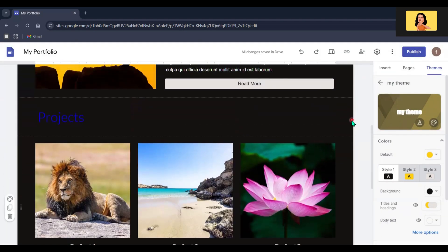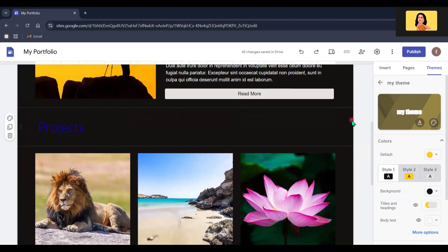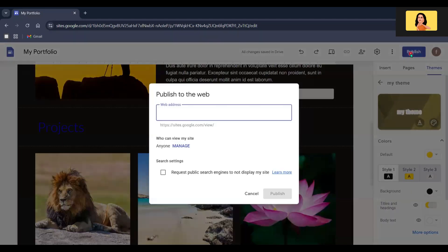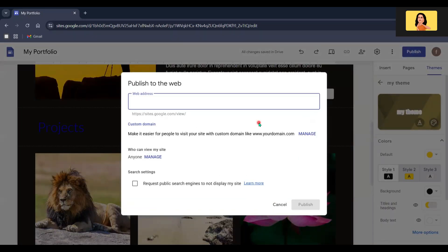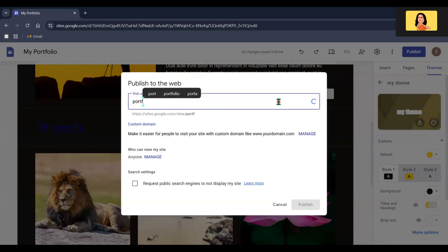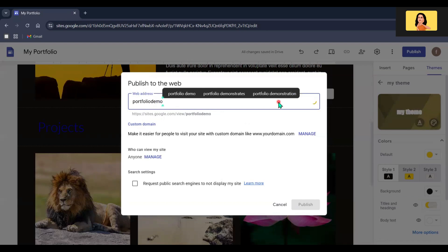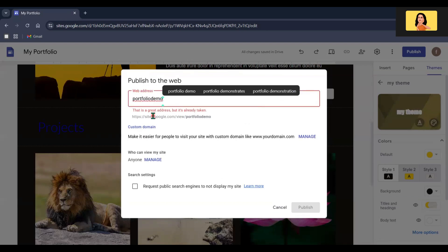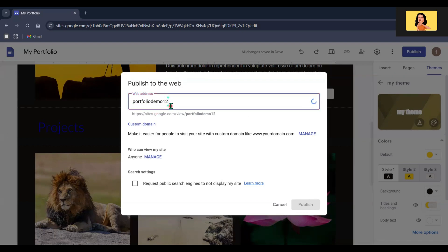After you have finished designing and everything looks good, click the Publish button. Now, choose a unique web address for your site — for example, I am going to type 'portfolio demo'. This address is already taken, so let's include two numbers at the end. Now it's available.